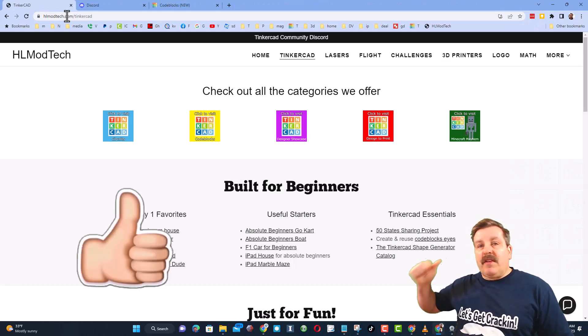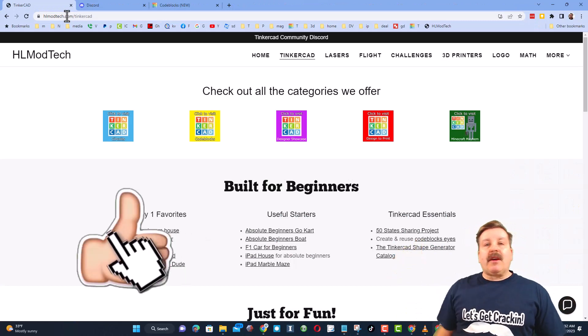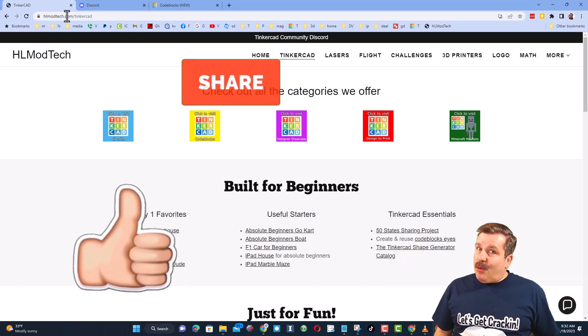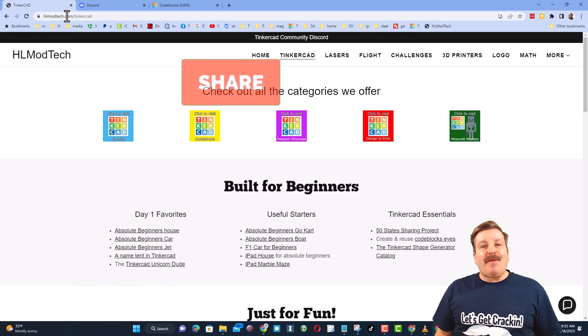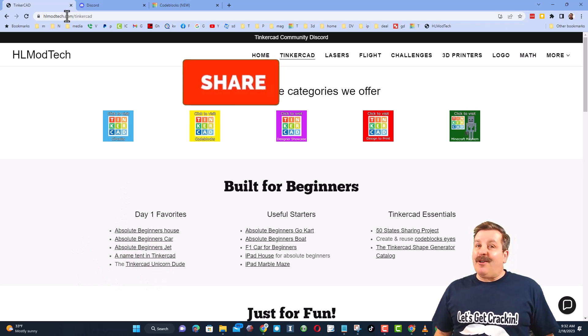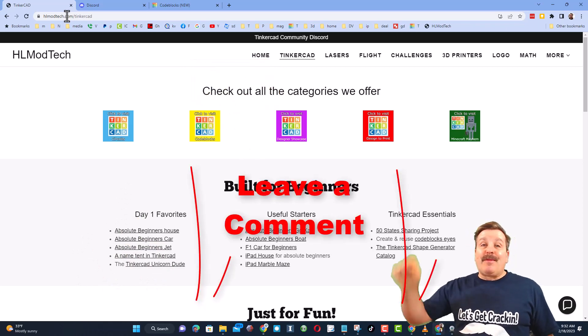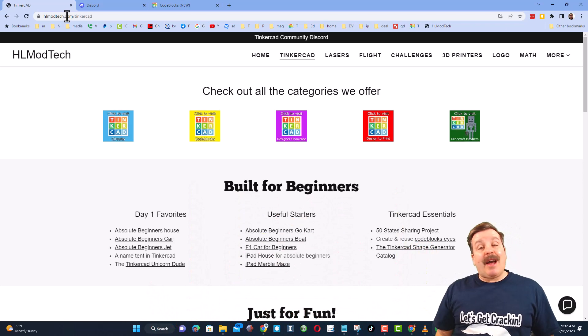Of course if you enjoyed the video please give it a like, please also hit that share button so more people can learn about HL mod tech. Of course friends, you absolutely make my day if you take time to leave a comment down below.